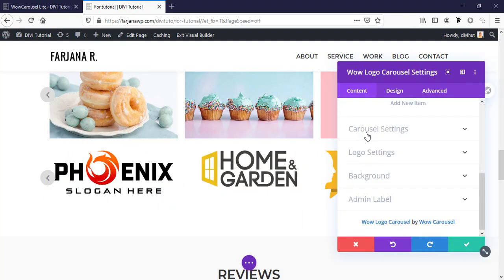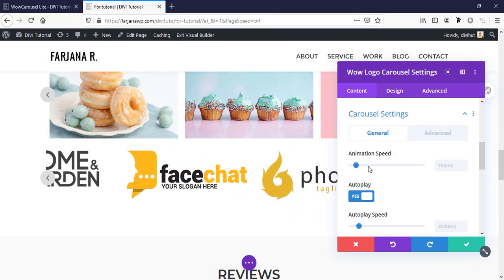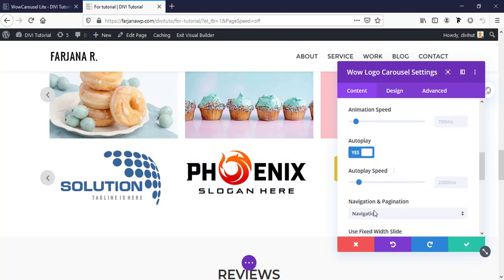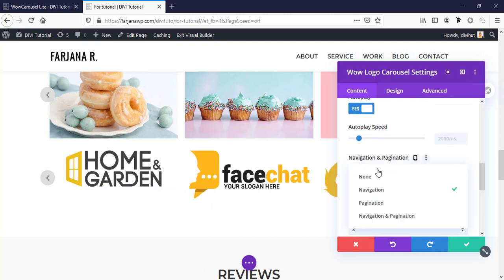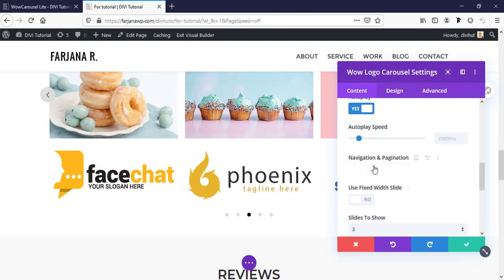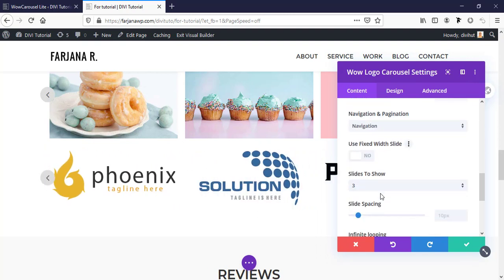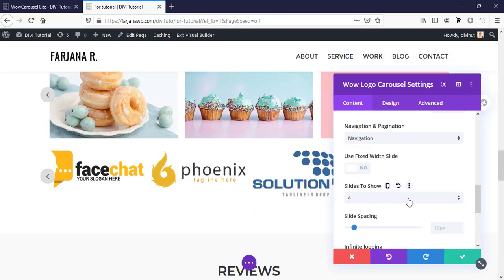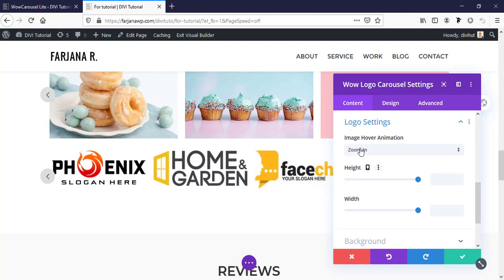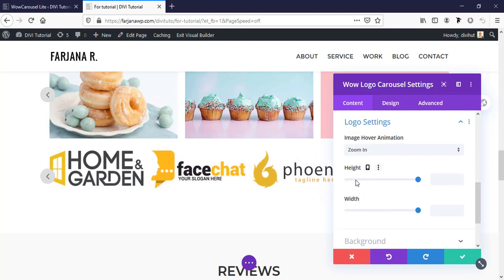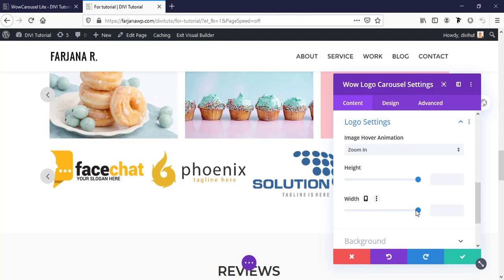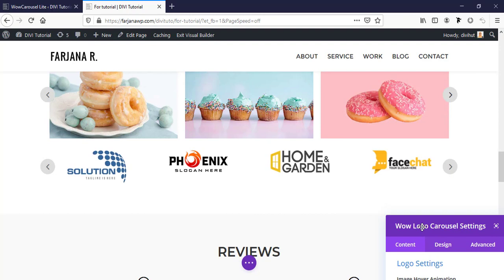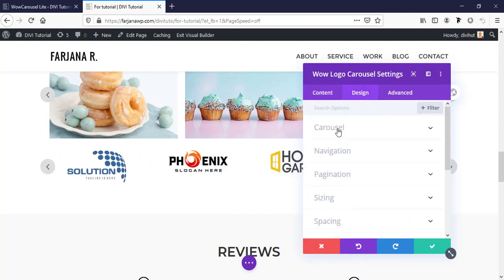The logos are added. There are similar options for the logo carousel as for the image carousel. Under Carousel Settings we can see animation speed, autoplay, autoplay speed, and navigation. We can add pagination or navigation, and 'Slides to Show' for logos - I'm setting it to four. Under Logo Settings there is an option to set a specific width for the logo.